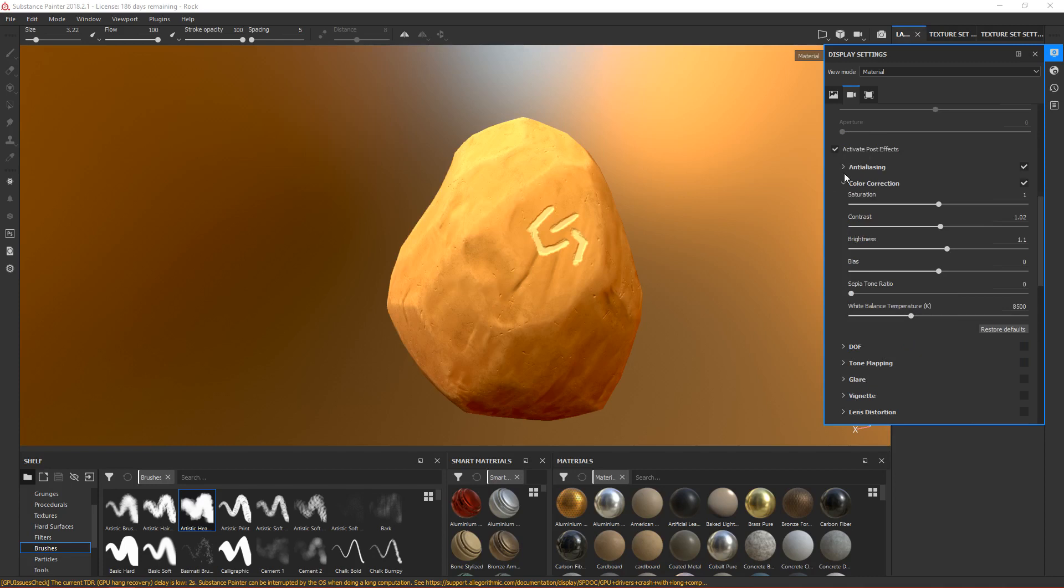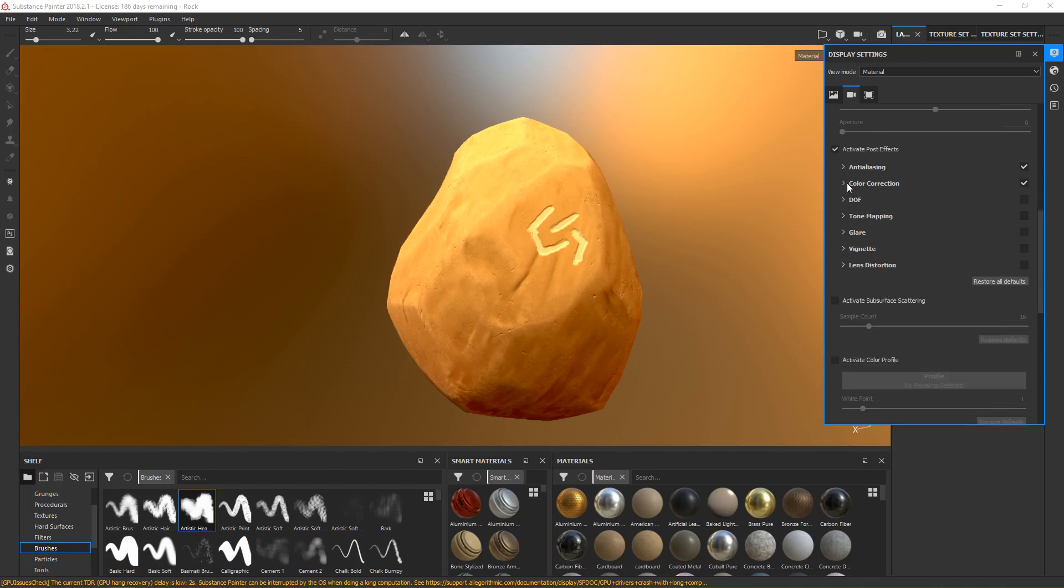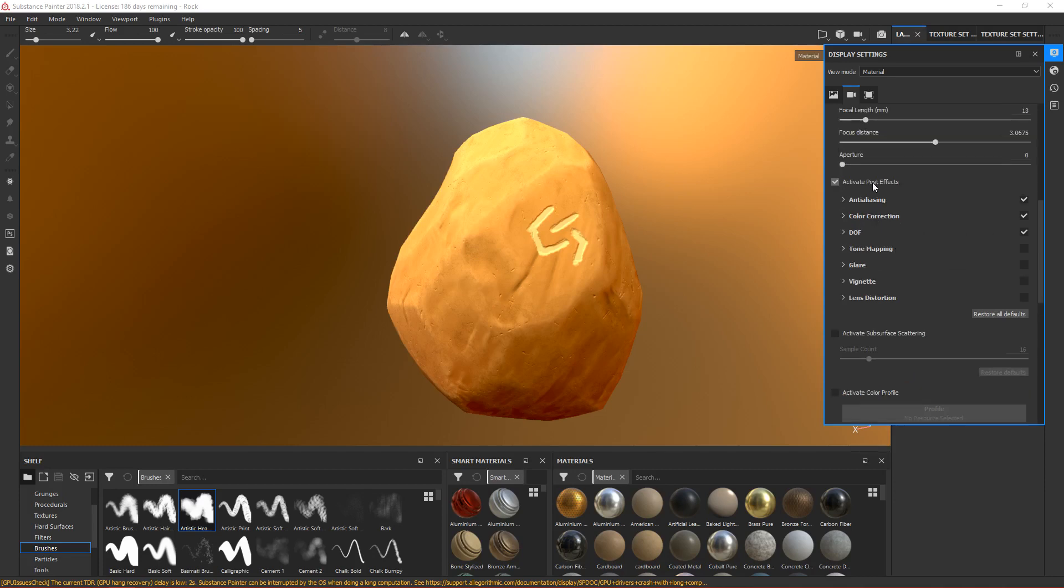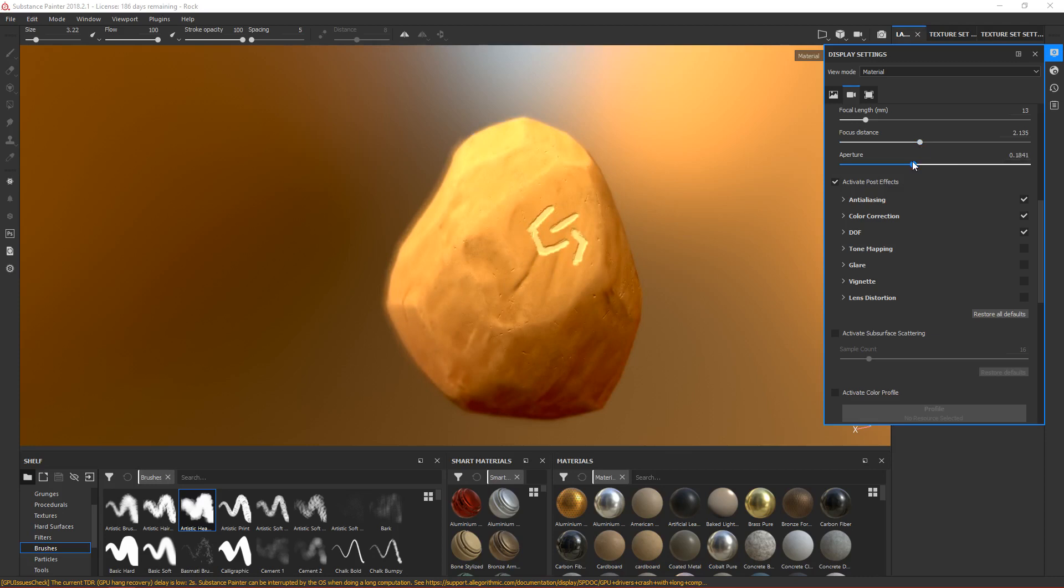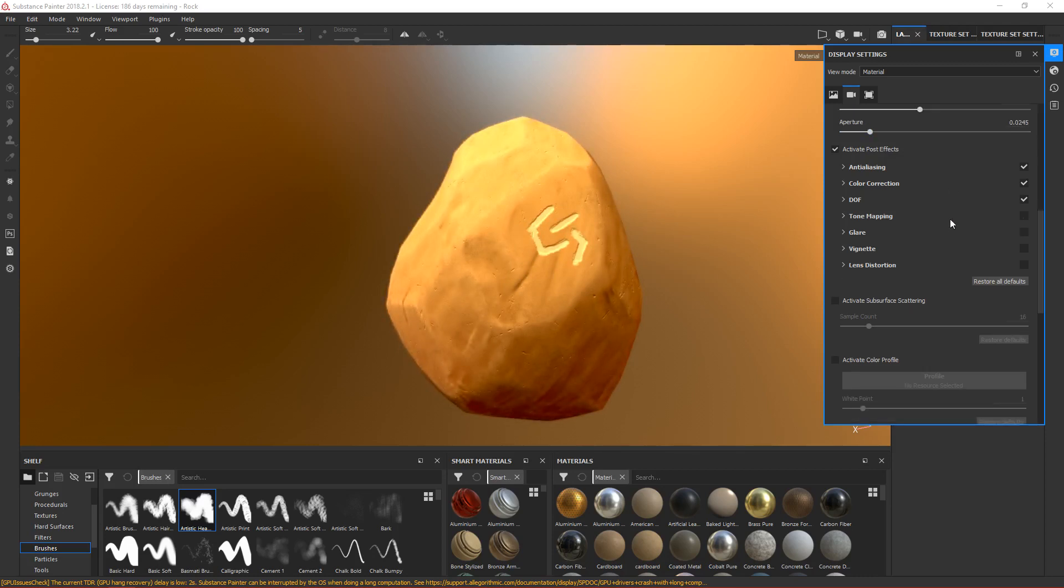The DOF is depth of field. You can enable that if you want, but this will make your model blurry and have a focus point. I don't want that, so I'll disable it.